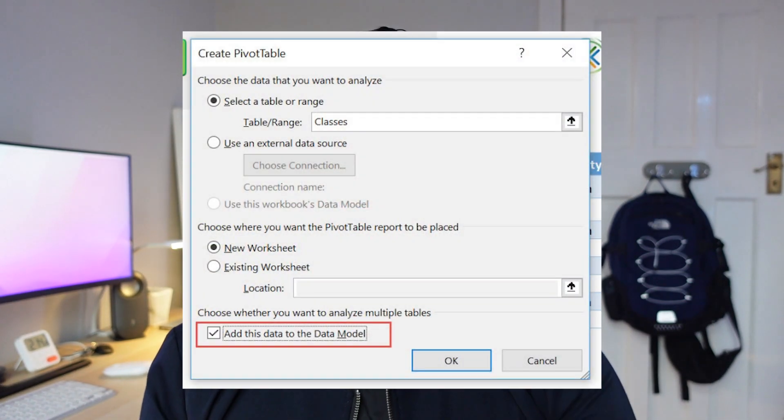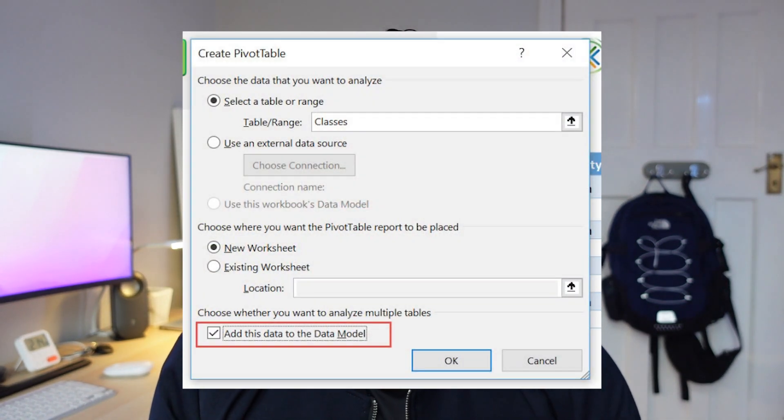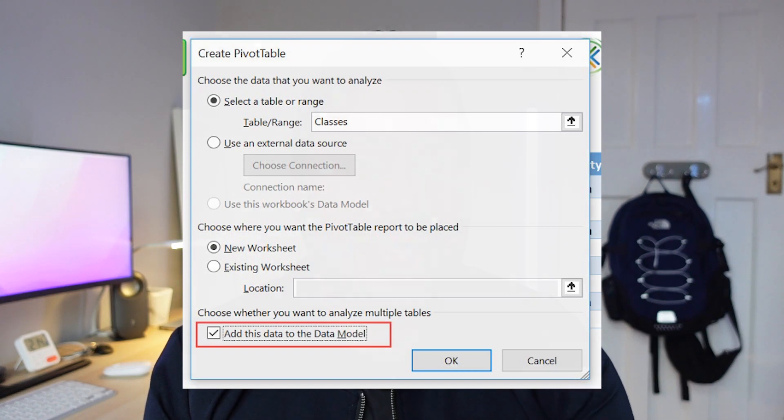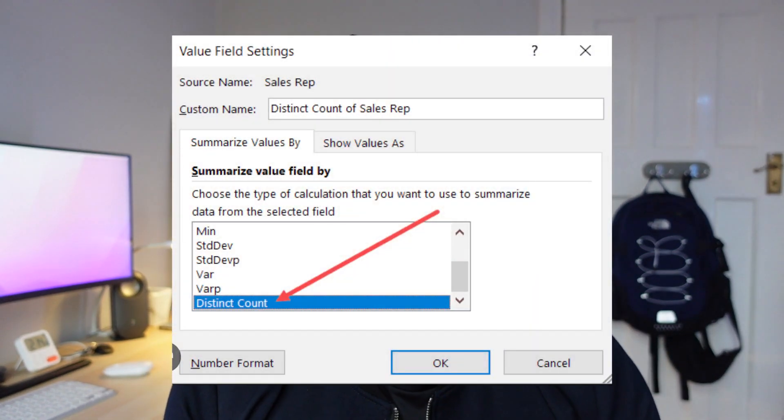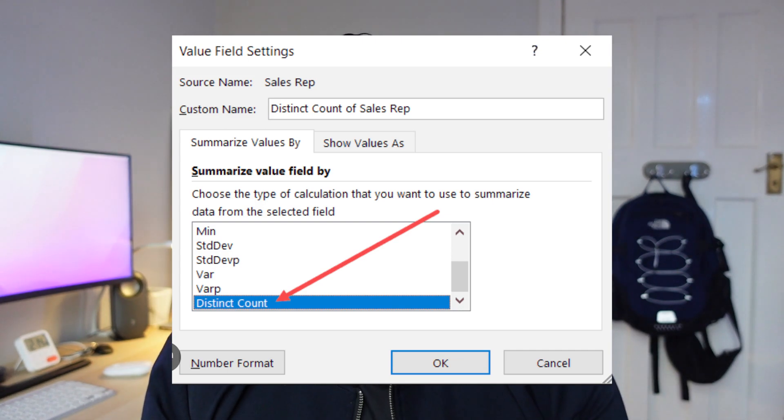The easiest way to use count distinct is to add it to your data model in your Excel file. When you create a pivot table, you can only do it in an XLS file, not a CSV file. In doing so, you'll have a new option called count distinct, which otherwise wouldn't be available in any other pivot table. You have to check the box which says 'add to data model.'